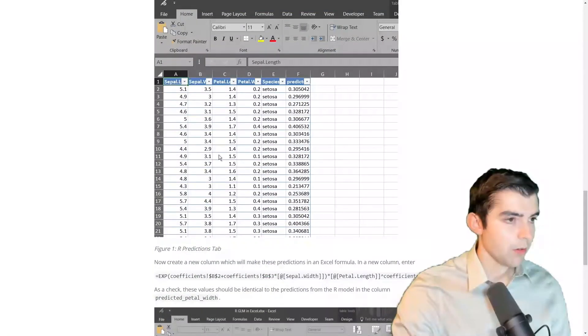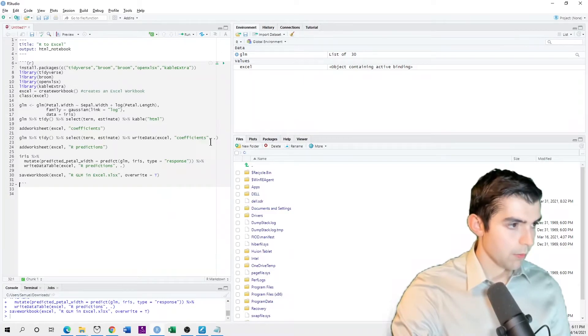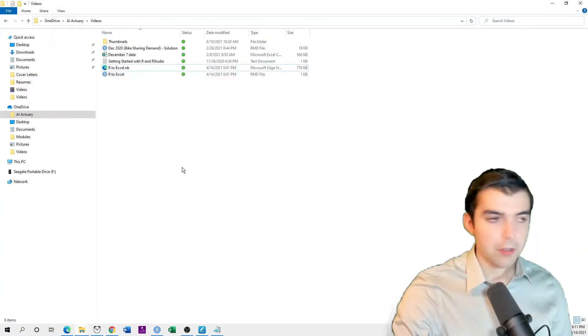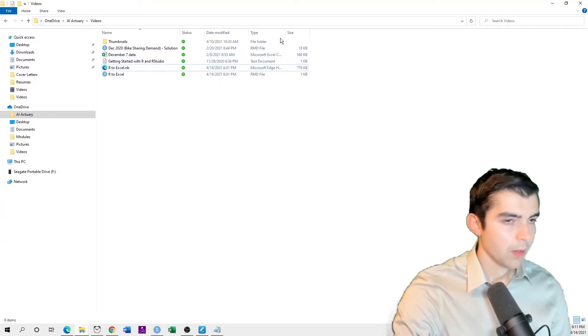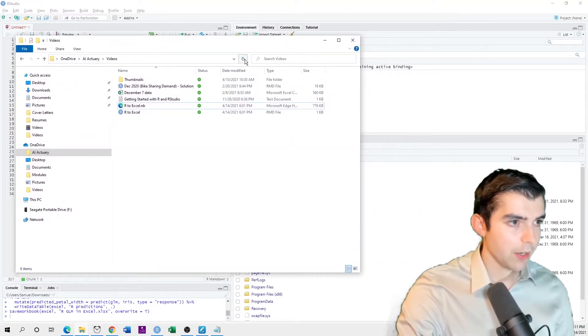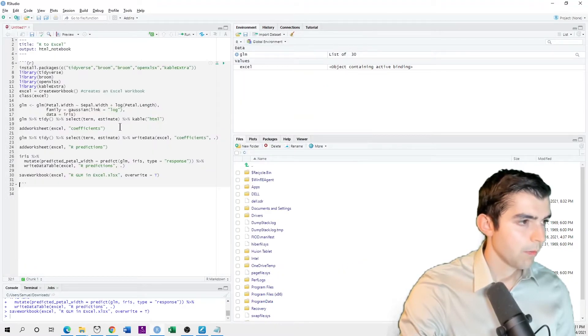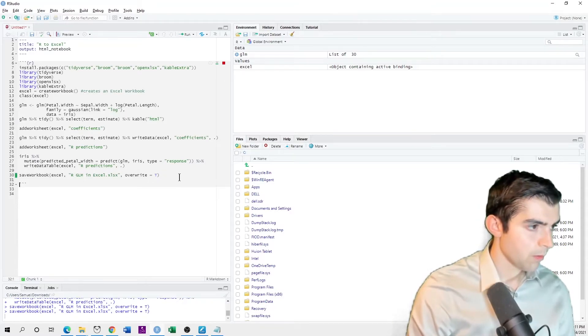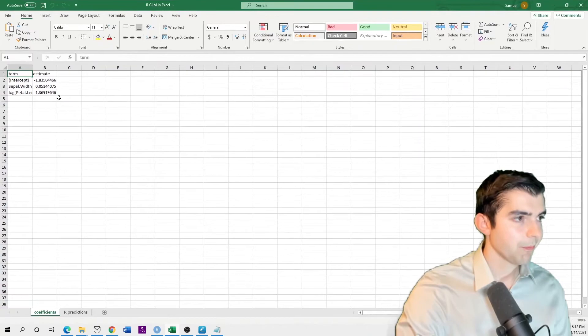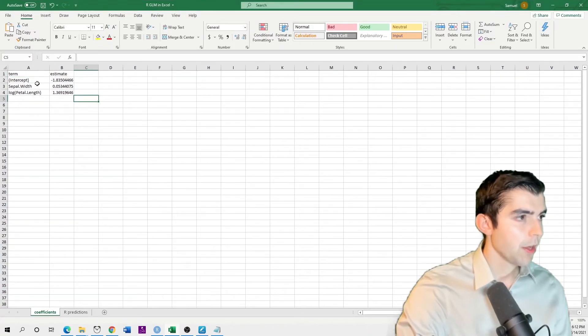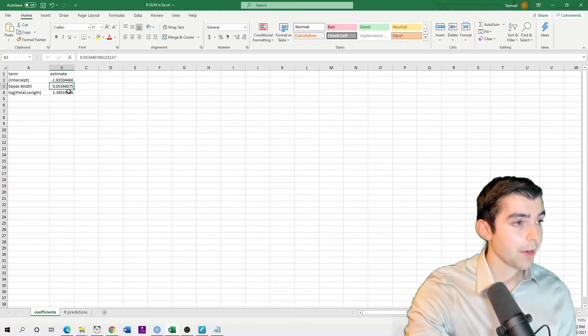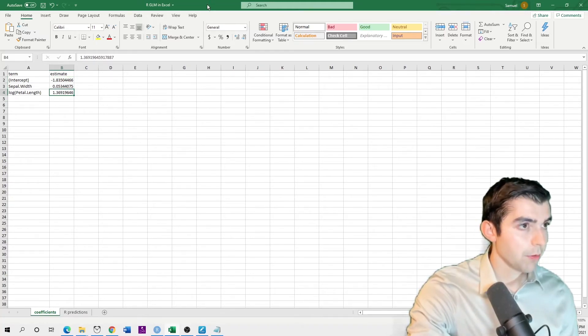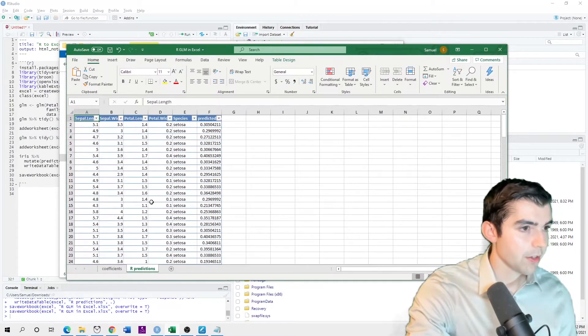So here's what it looks like in Excel. So if we go to our folder, we will see that this gets created. So here you can see the Excel spreadsheet. So first of all, here are the coefficients on the intercept and on the covariance. And if you look on this other tab, these are the R predictions.